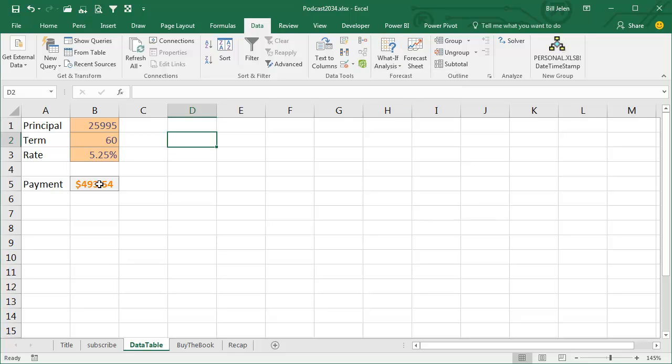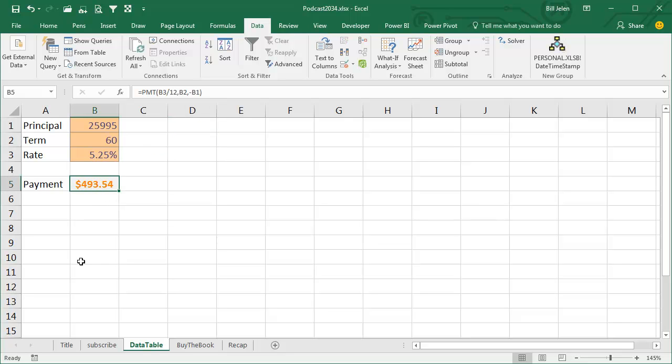But this model could be hundreds of input cells, thousands of rows, as long as it comes down to one final answer. And we want to model this answer for several different values of two different input cells.